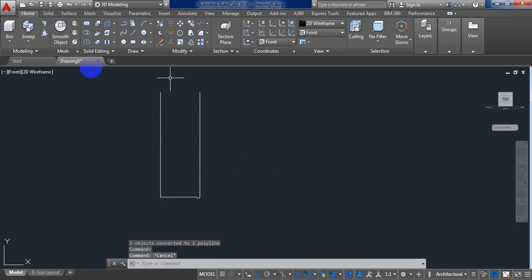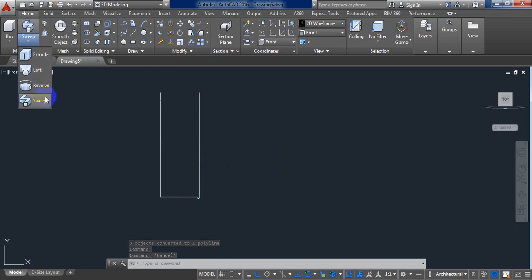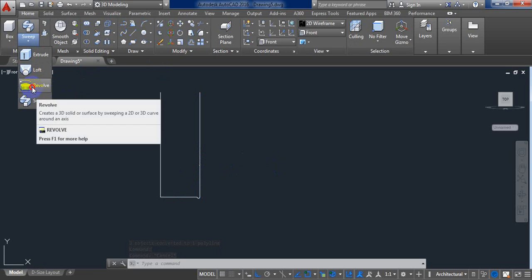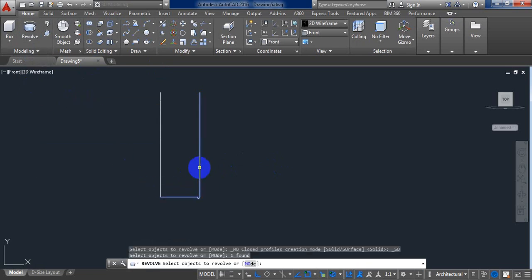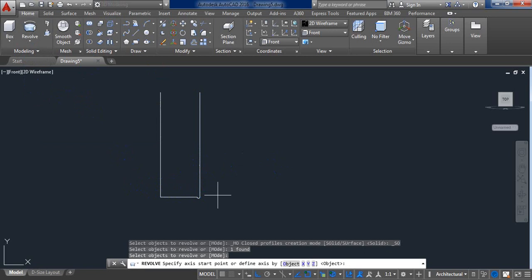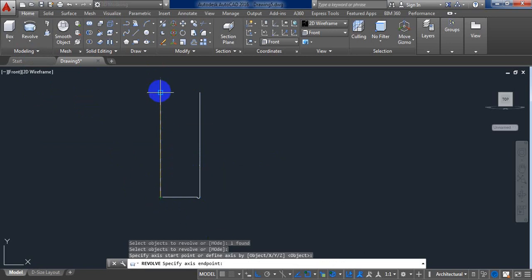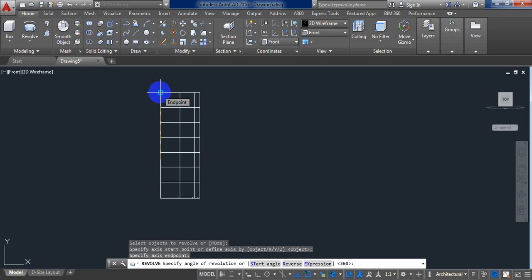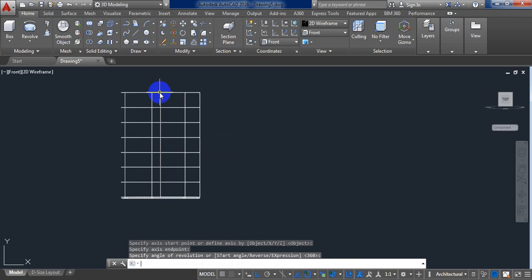Now from this option select revolve. Select this point, enter. Now click on this point and this point. Click enter.